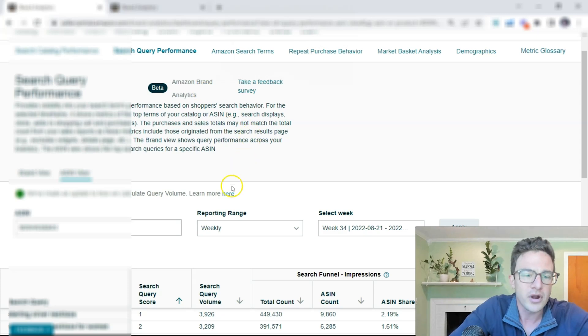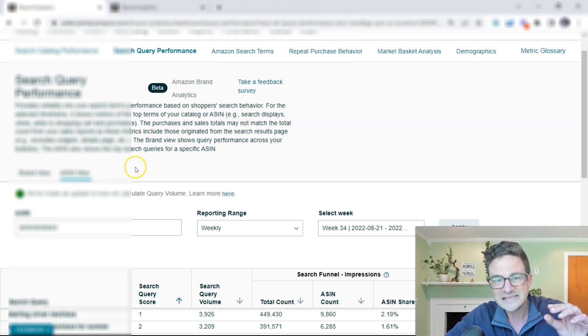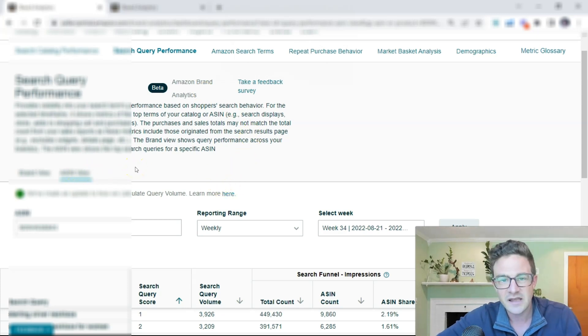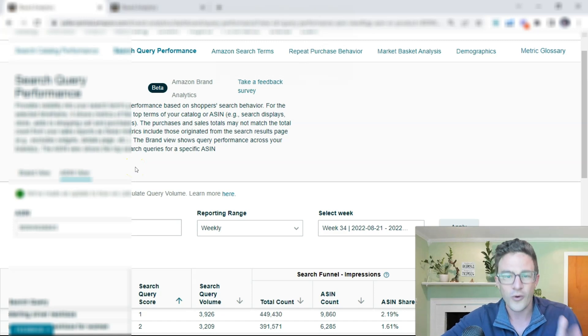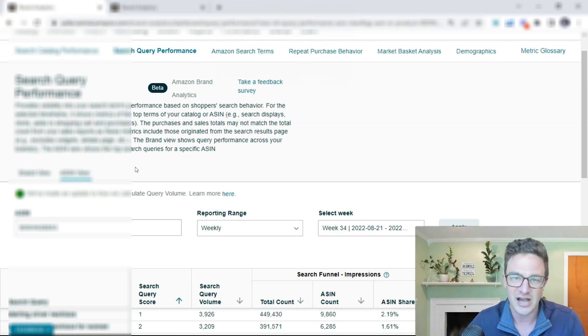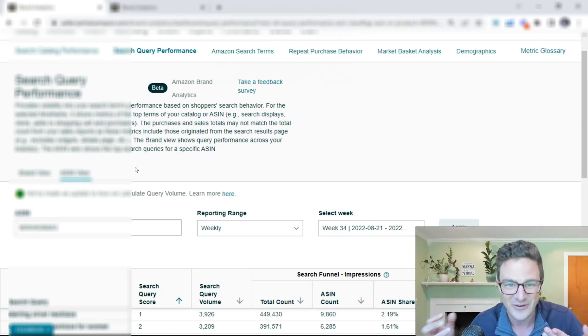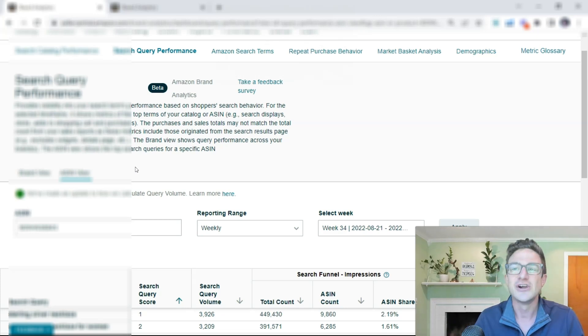See exactly what search terms are working for that child ASIN. And then if you put in a different child ASIN, you will get different results.